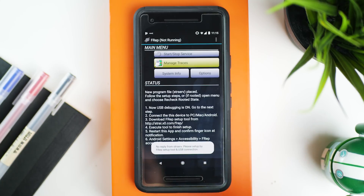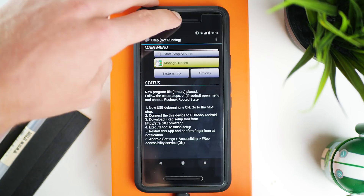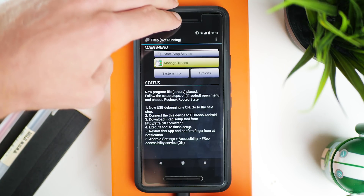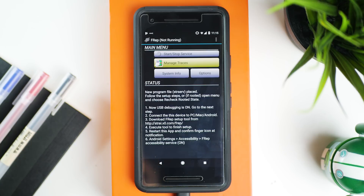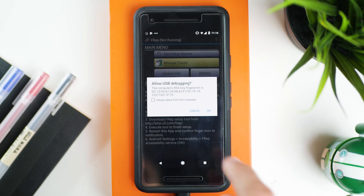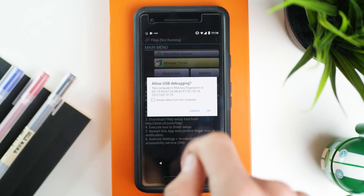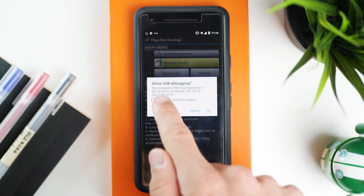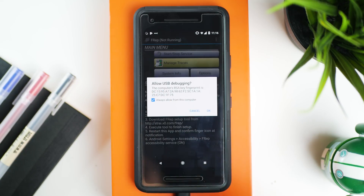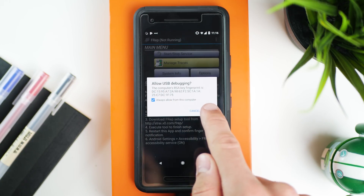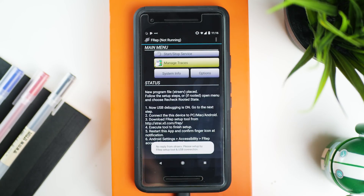Now open up the FREP app and connect your phone to your computer. Once you've connected the two, a message should appear on your phone that says Allow USB Debugging. Just tick the box that says Always Allow This Computer and then press OK.